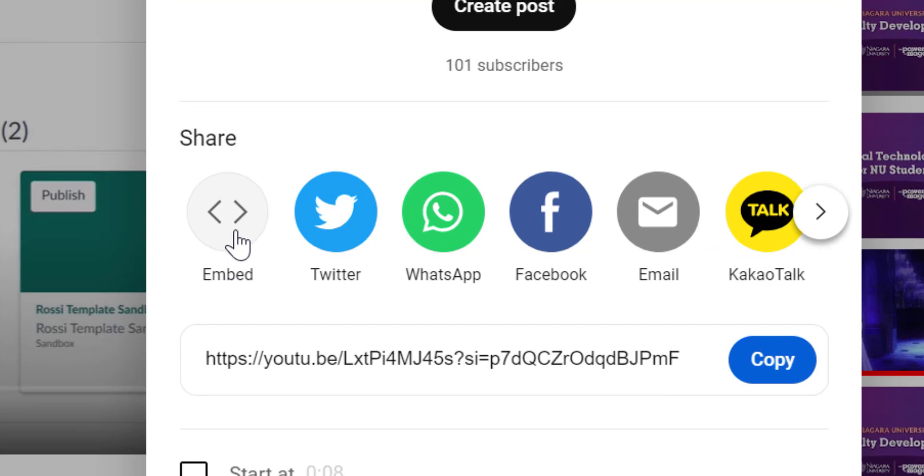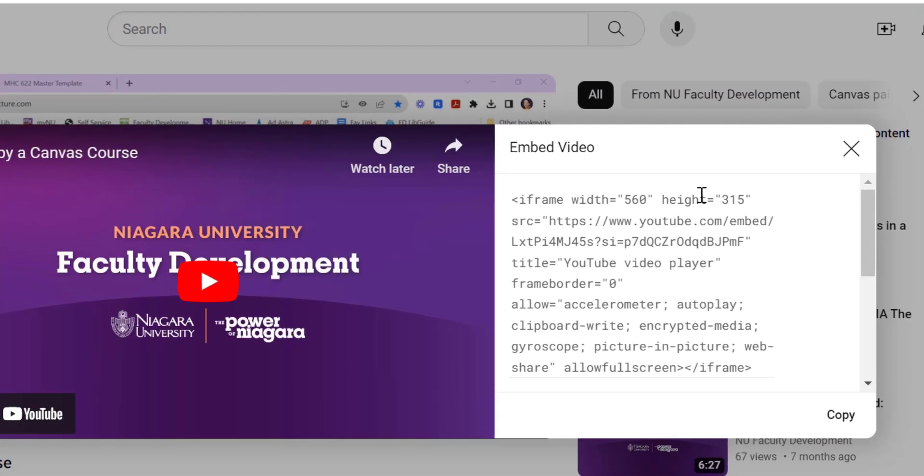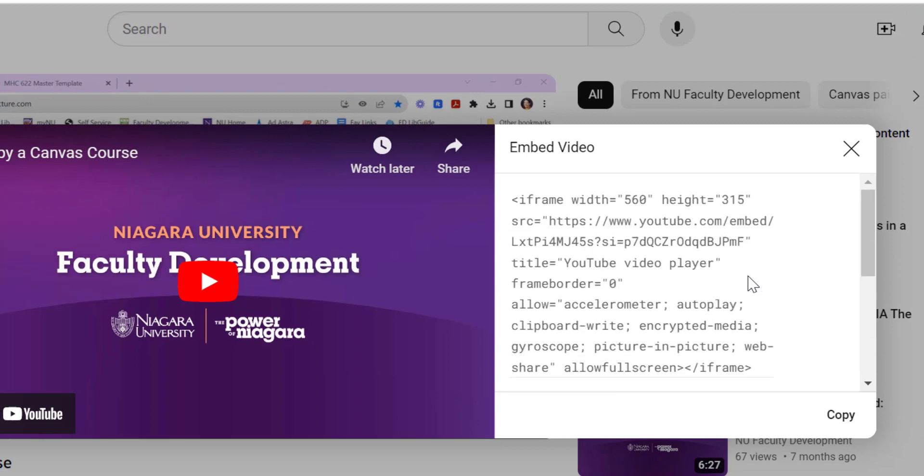And then looking for either these opposing arrow icons or a cloud-based icon. All of this code is the embed code, so you can go ahead and copy this.